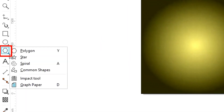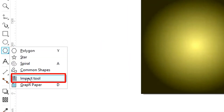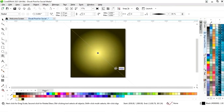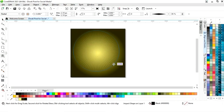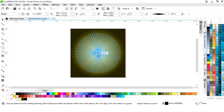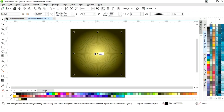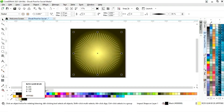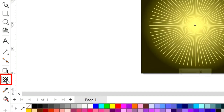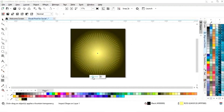Now we will set the fountain fill and change the colors — you can see the color codes on screen. Now we will select the impact tool from the toolbar and draw a shape, then set it in the center of the square and change the color by right click.